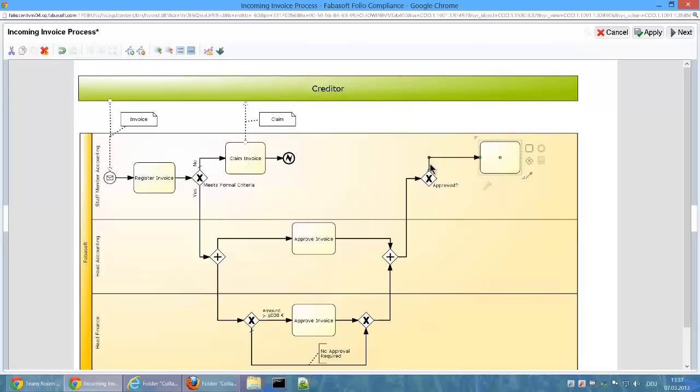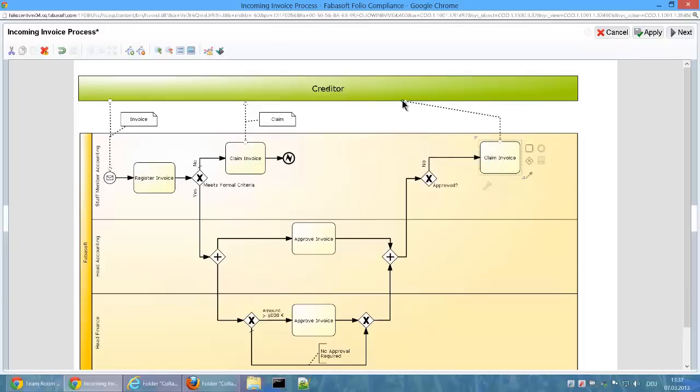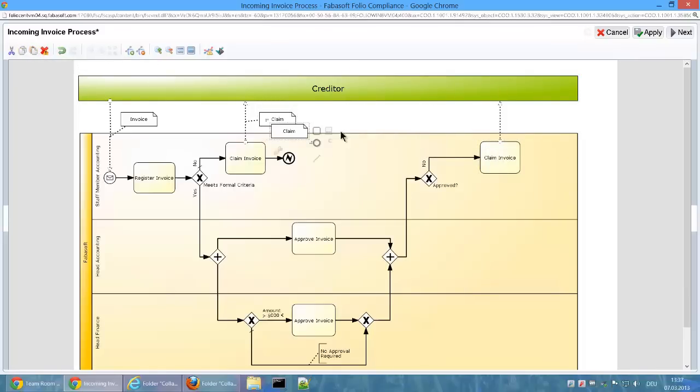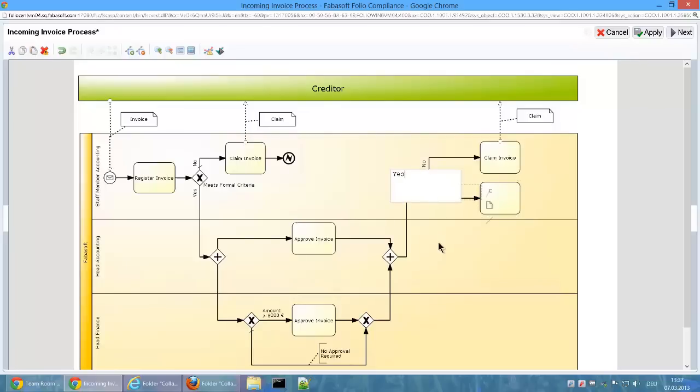If the approval is rejected, then a claim is logged for the invoice. If it's approved, then the invoice can be posted.